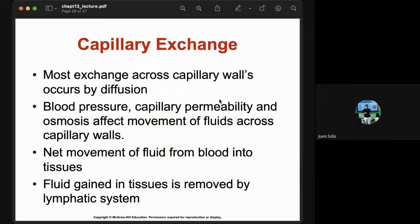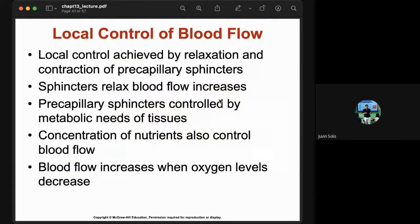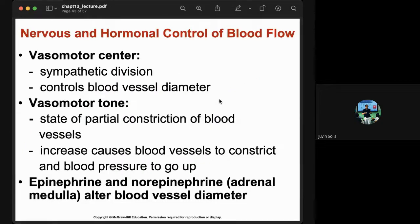Capillary exchange is controlled locally through the relaxation and contraction of pre-capillary sphincters. There is also nervous and hormonal control of blood flow. The vasomotor center uses sympathetic control of blood vessel diameter. Vasomotor tone is a state of partial constriction of blood vessels. Epinephrine and norepinephrine cause blood vessels to constrict.